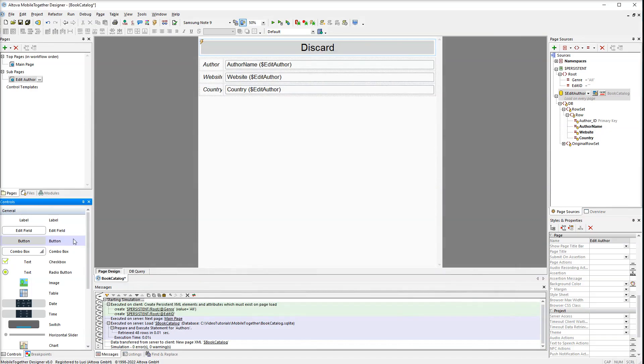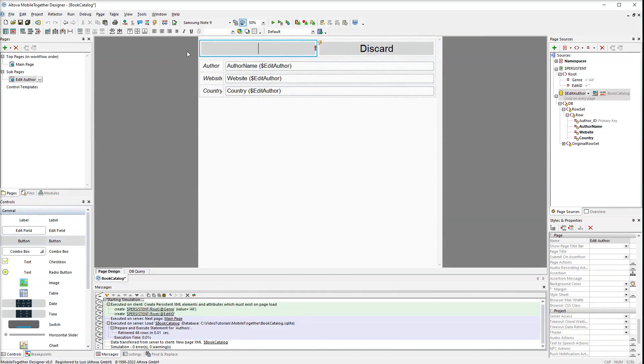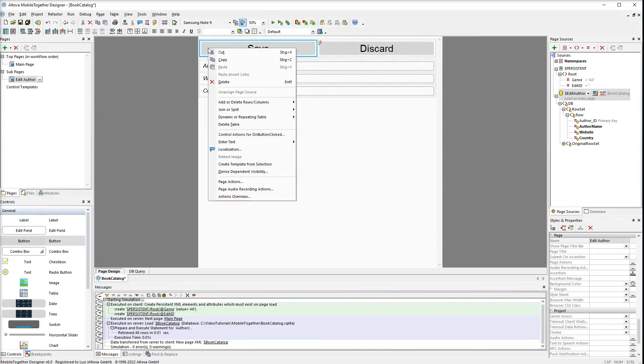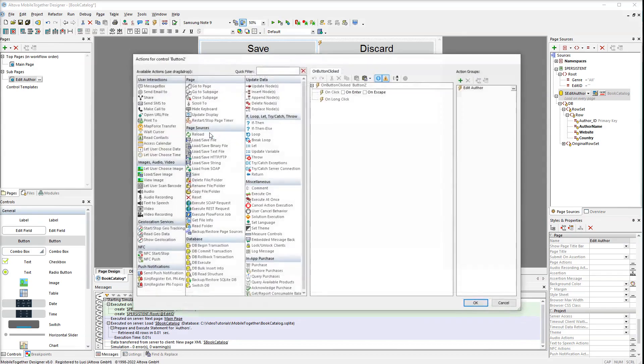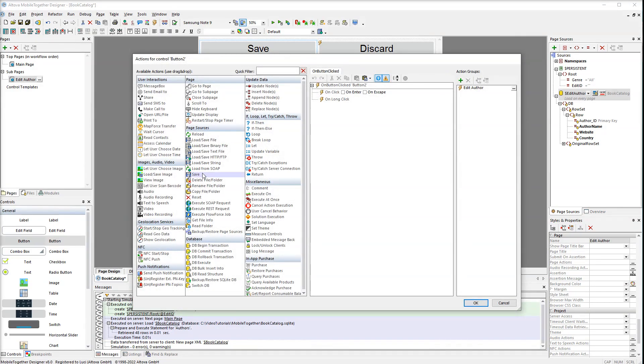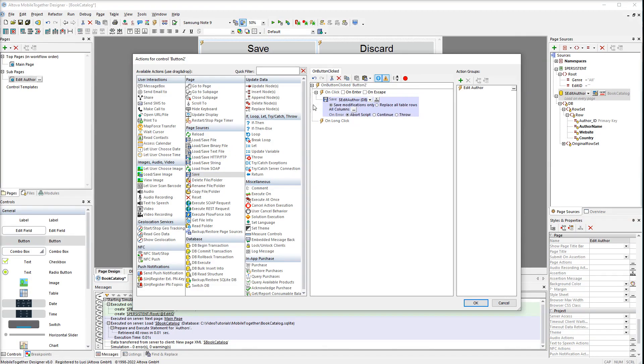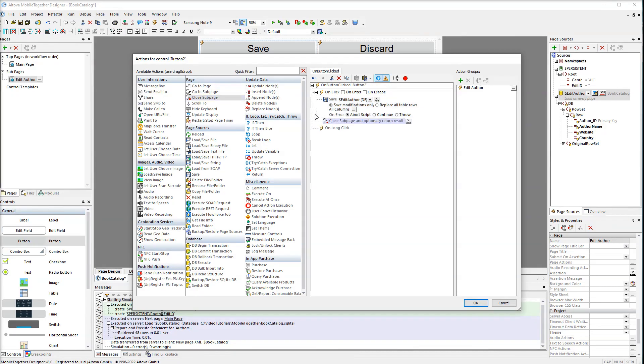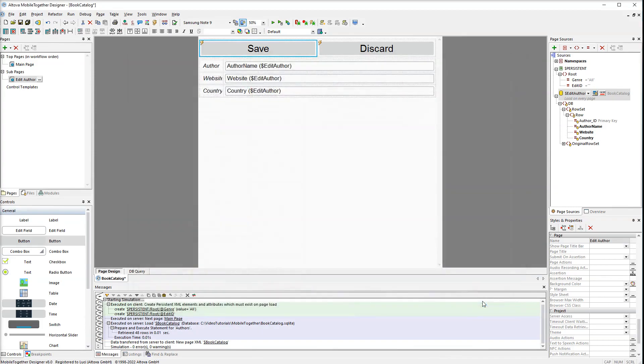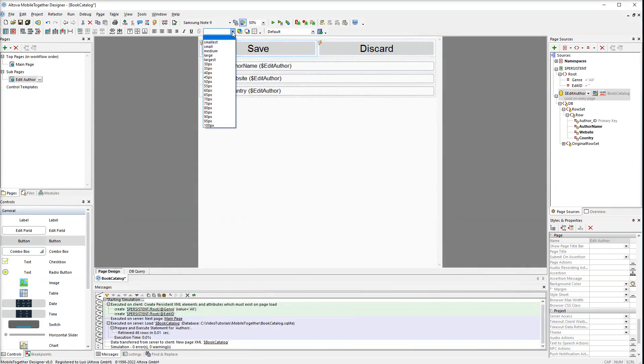Now add a save button to the left of the discard button. Right click the button and select control actions for on button clicked. The first action is to save data. Drag the save action and select edit author. The second action is to close the subpage. Select the buttons and set the size to small.